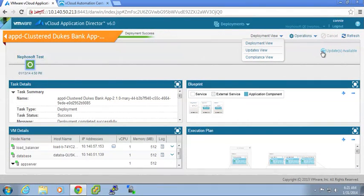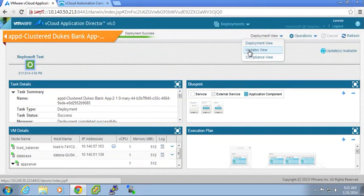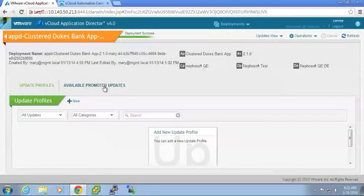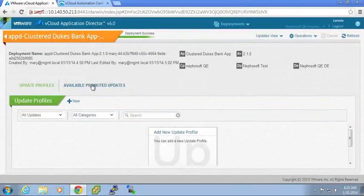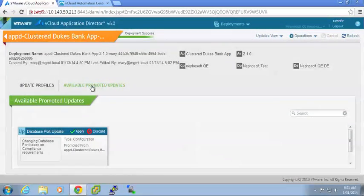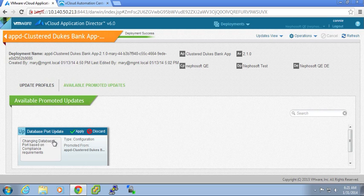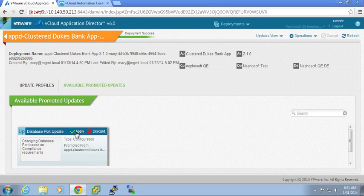I can go into my updates view. And I can look at available promoted updates. And I will see that I have the database port update change. And I can either choose to apply it for my deployment or discard it.